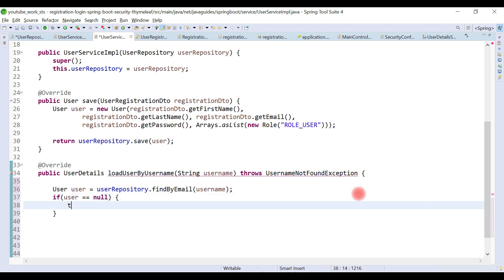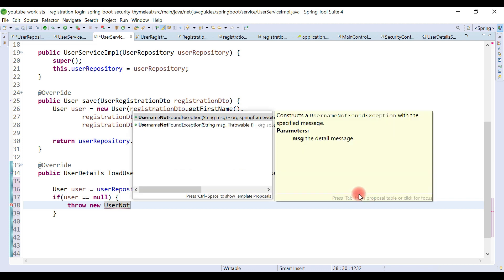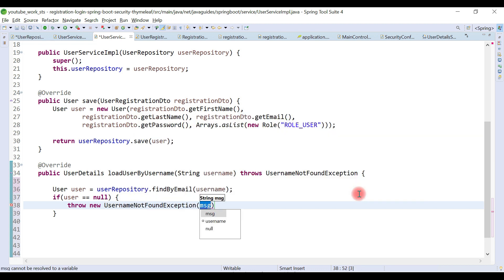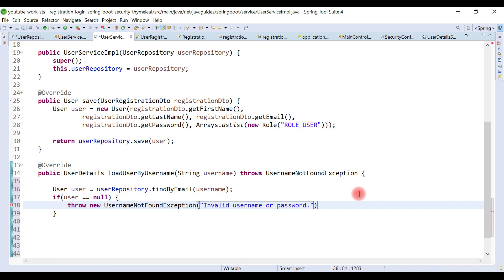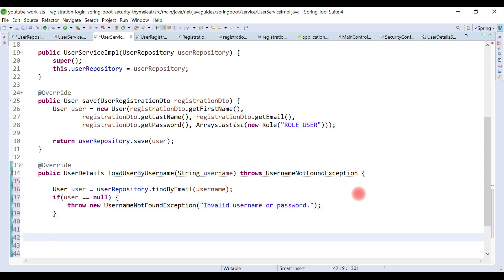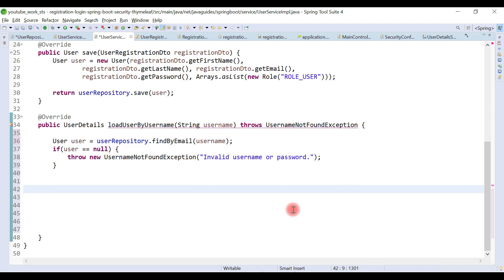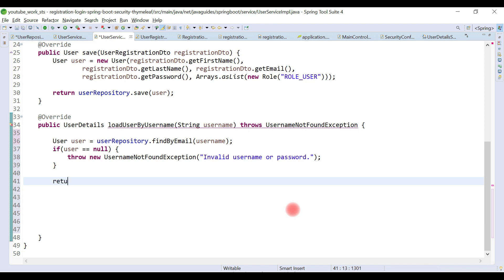Now we check whether the user is equal to null. If it is null, we simply throw a UsernameNotFoundException with a message like 'Invalid username or password'. If the user is not null, we return the user object.